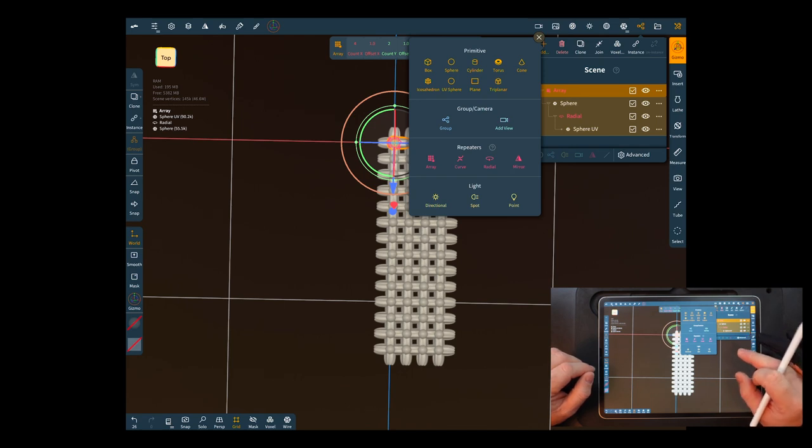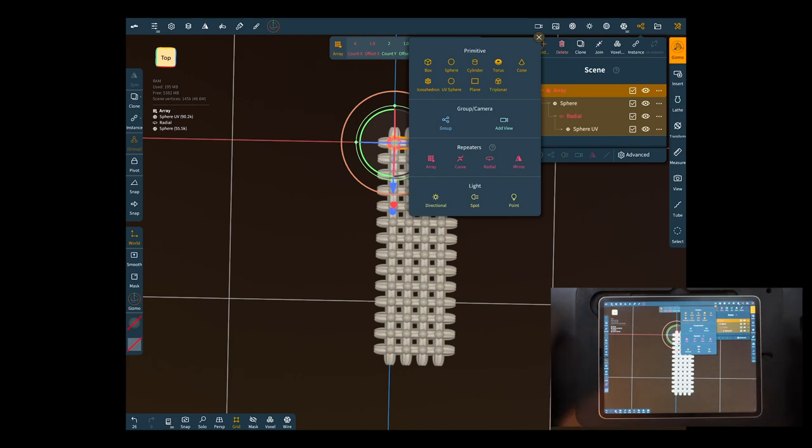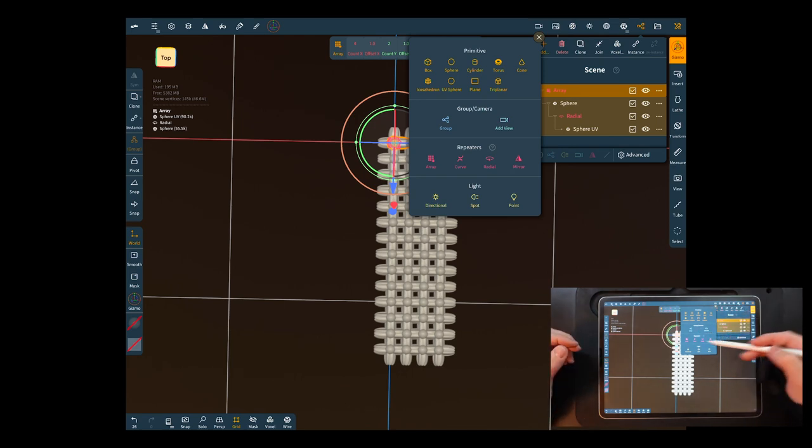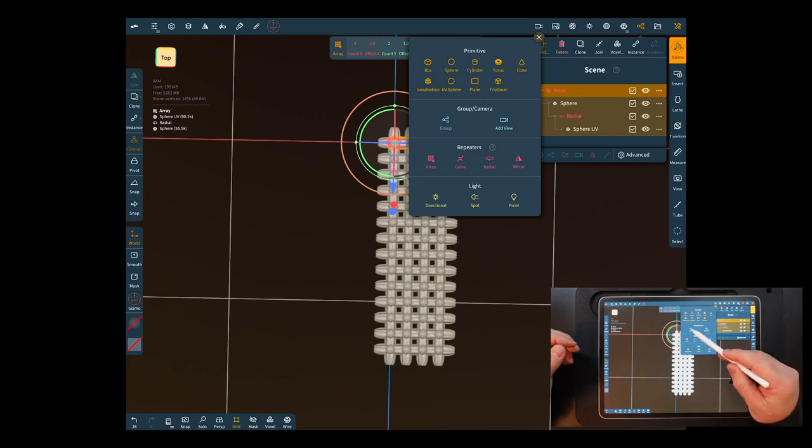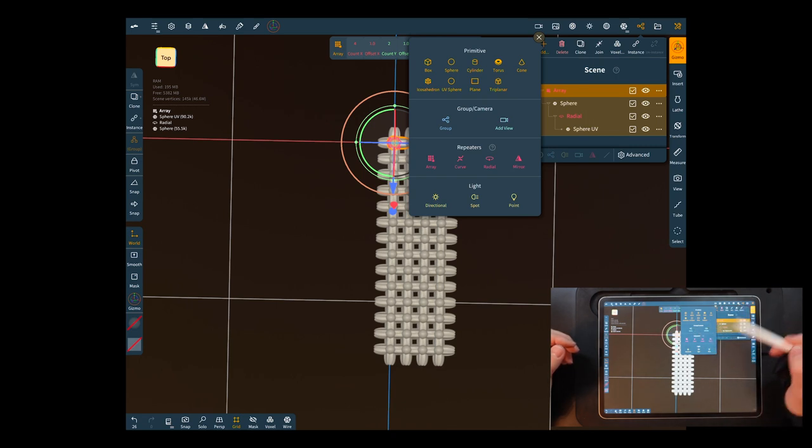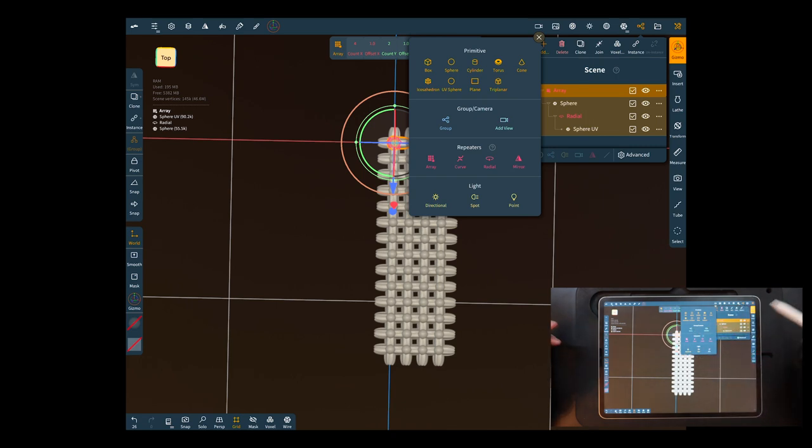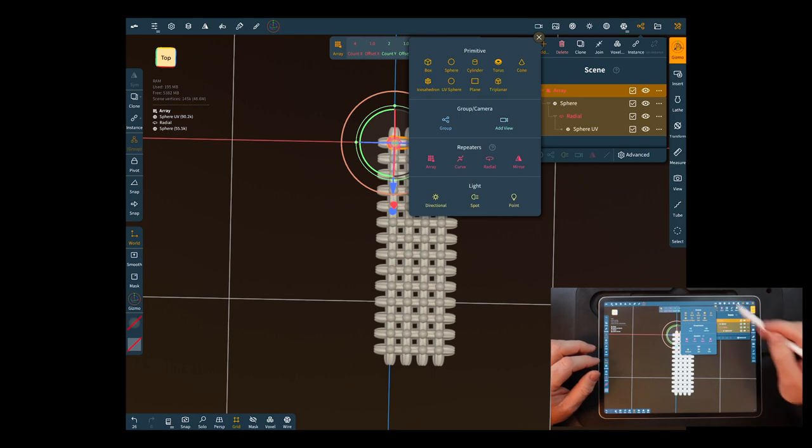And then as you can see this whole menu is changed. You have your groups and your cameras in here and then all your lights as well. You can add everything from this menu into your scene.